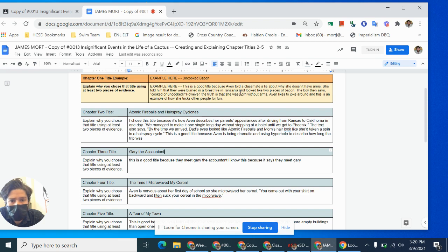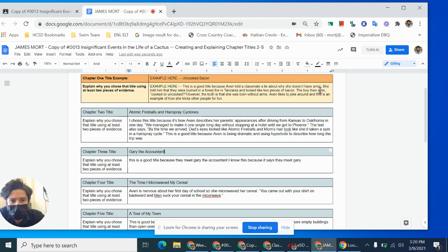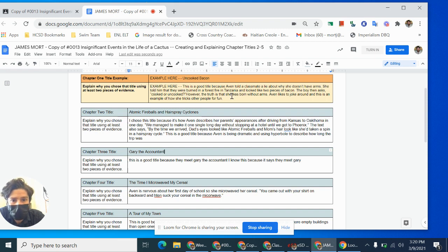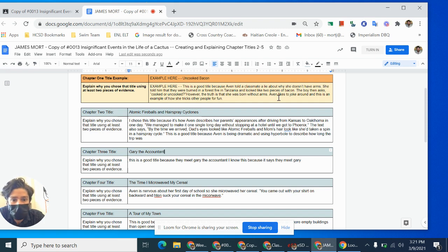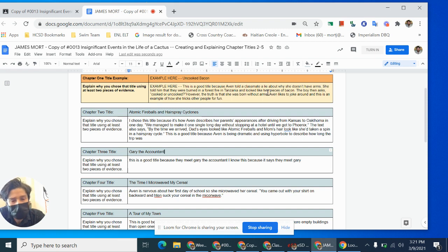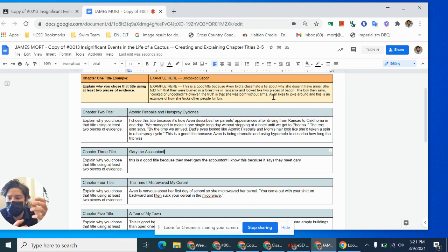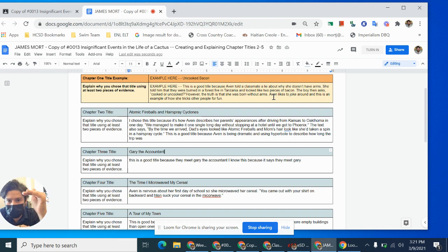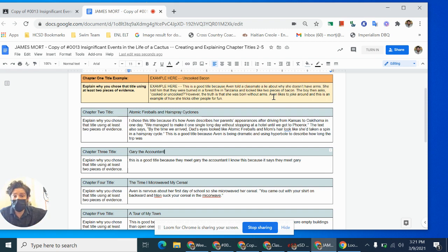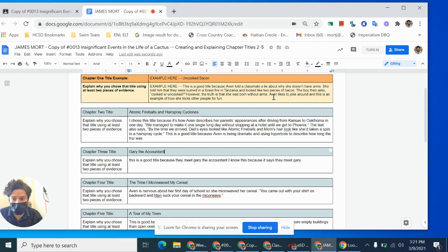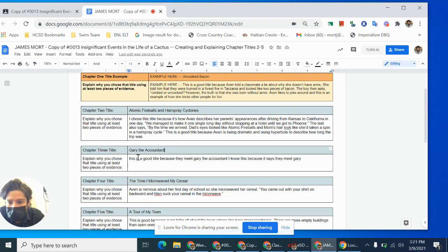It says for uncooked bacon, this is a good title because even told a classmate a lie about why she doesn't have arms. So I answer the question directly. Now there's evidence. She told them that they were burned in a forest fire in Tanzania and they looked like two pieces of bacon. But the boy then asks cooked or uncooked. However, the truth is that she was born without arms. Avan likes to joke around. And this is an example of how she tricks other people for fun. So I'm noticing in that last sentence, she kind of puts together some character traits. She's connecting the title of just this one chapter to more of a broader understanding of Avan as a character.